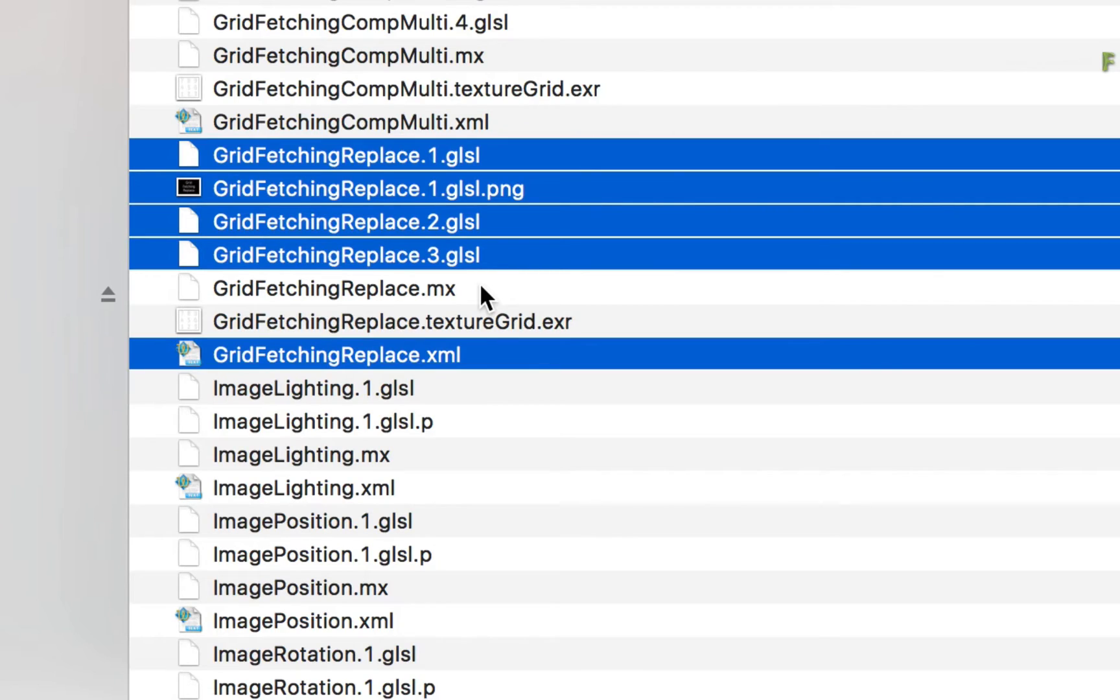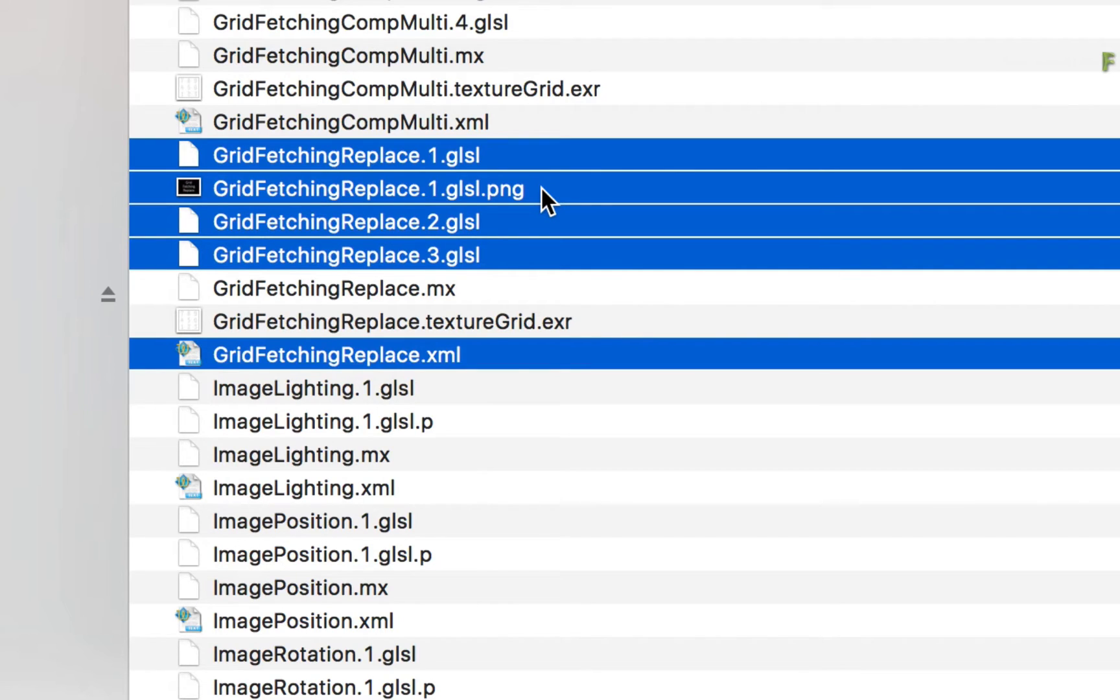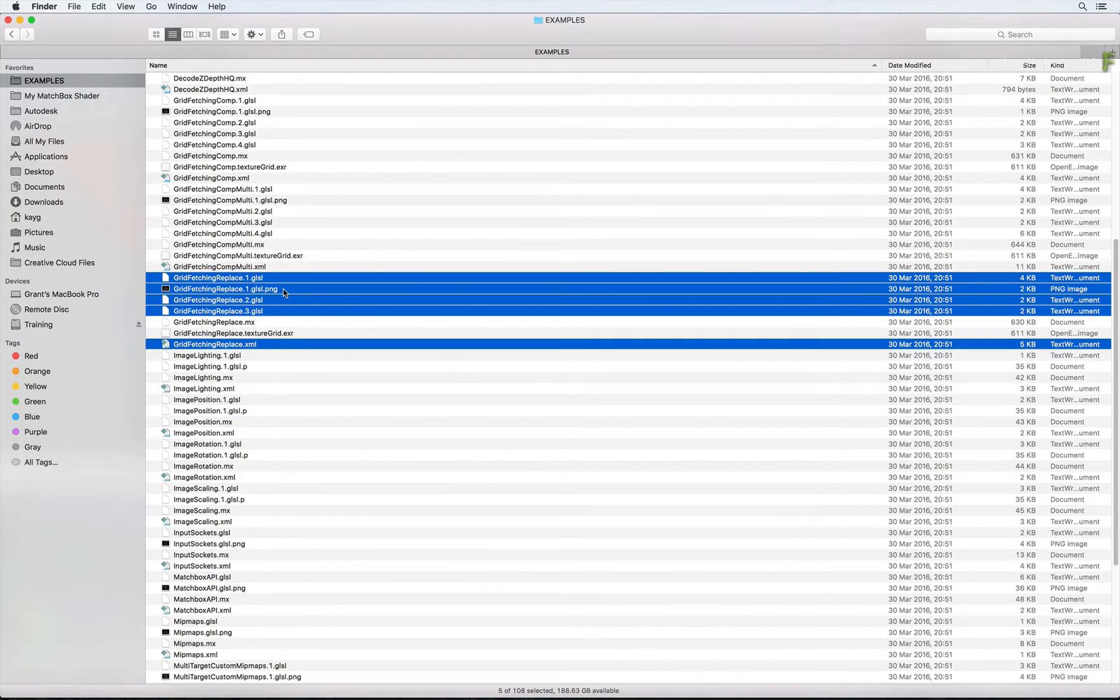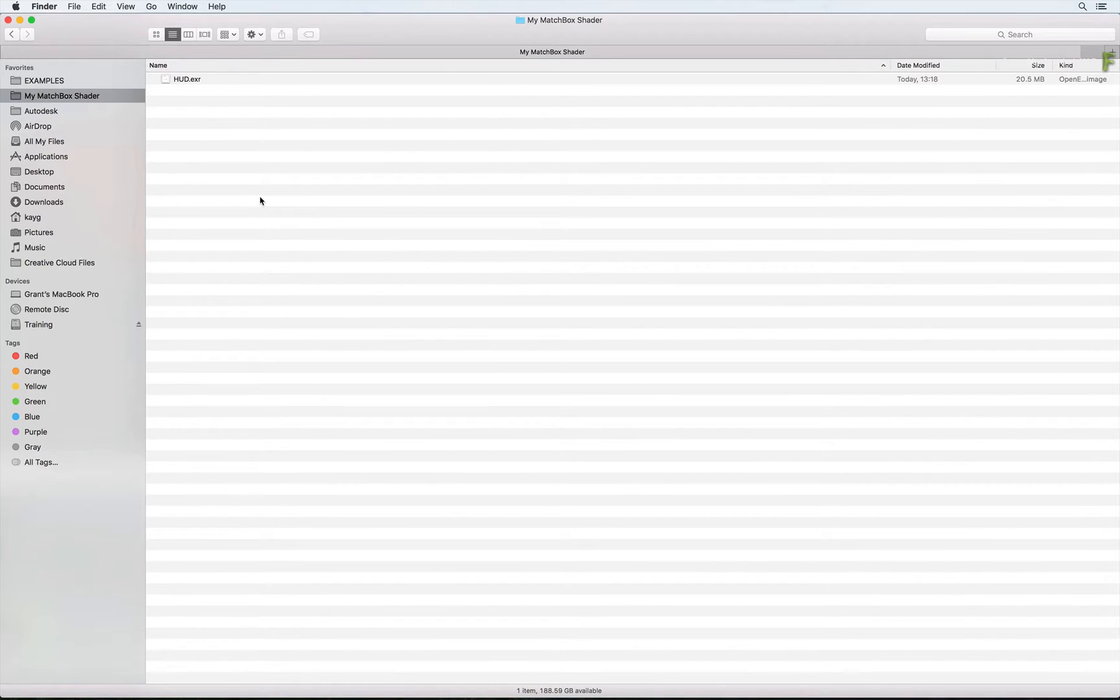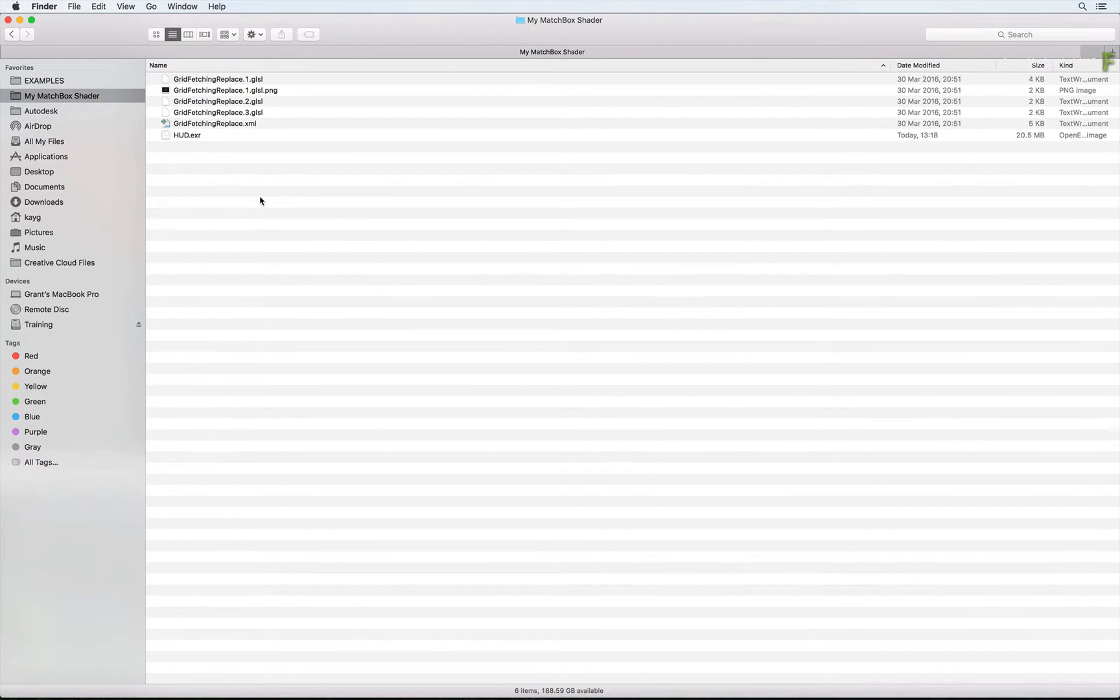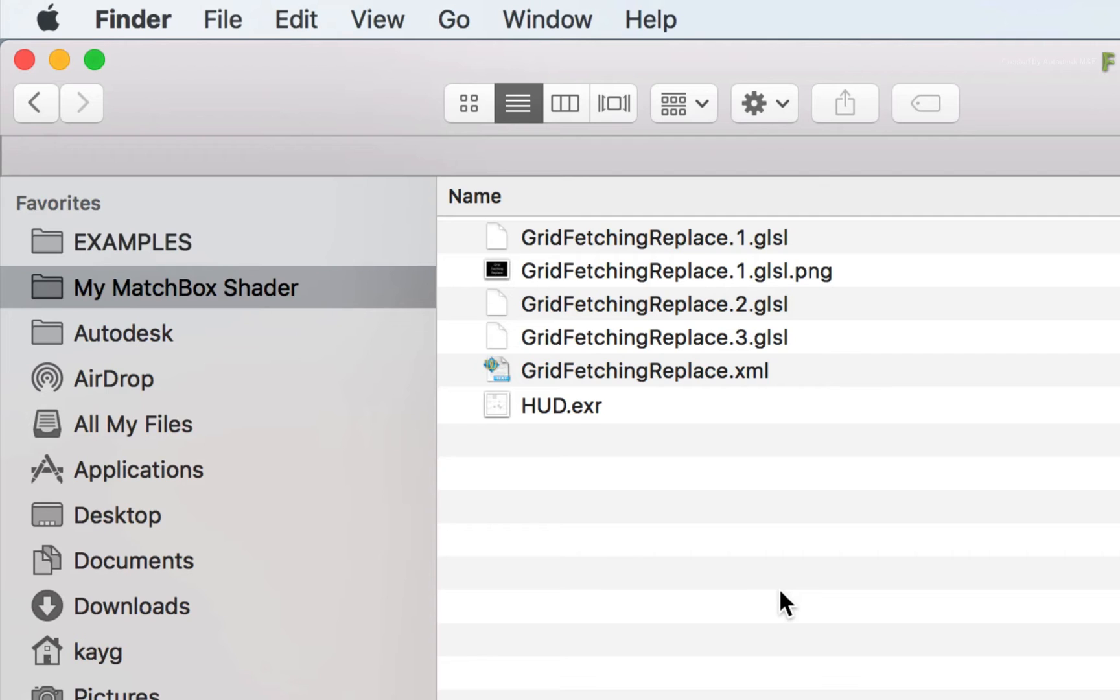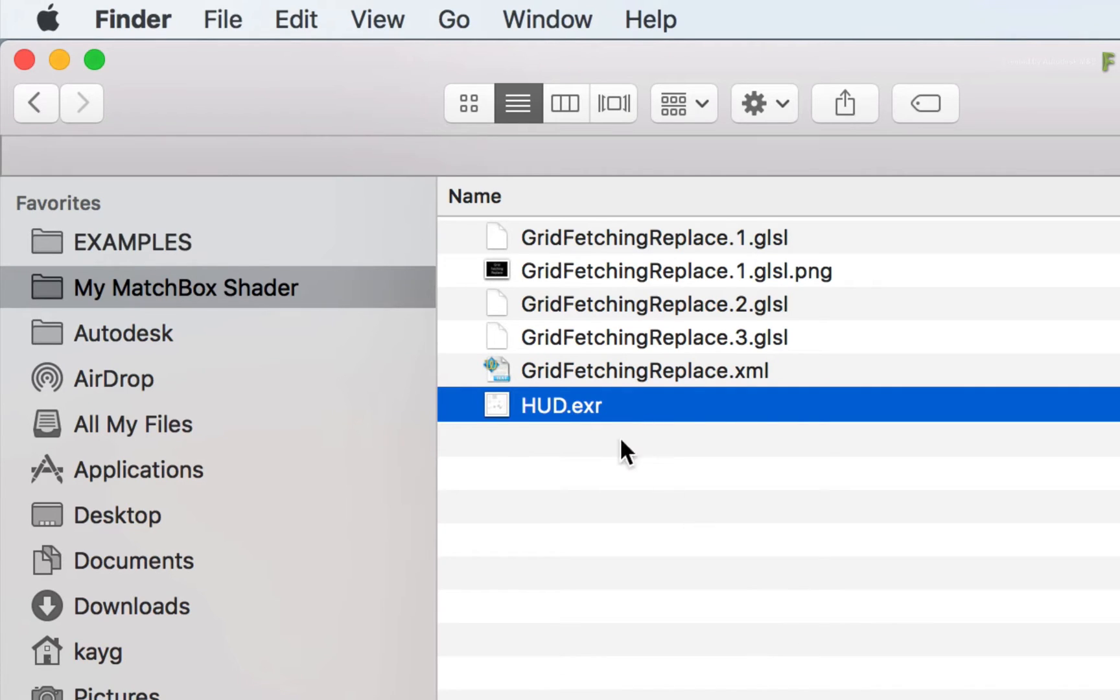Something I've not mentioned before is that the PNG file is a thumbnail you can display in Flame when browsing for a Matchbox shader. This is not crucial for the customization, so you can edit it in your own time. Now copy these files and paste them into a directory that you can easily access. Also ensure you copy the downloaded Texture Grid image into the same directory.